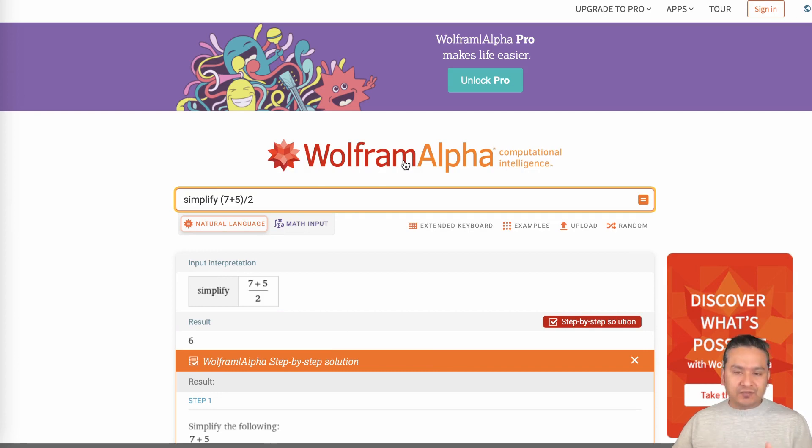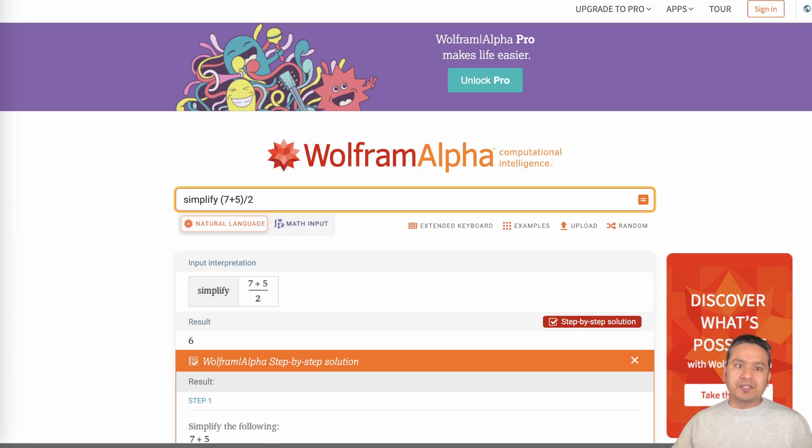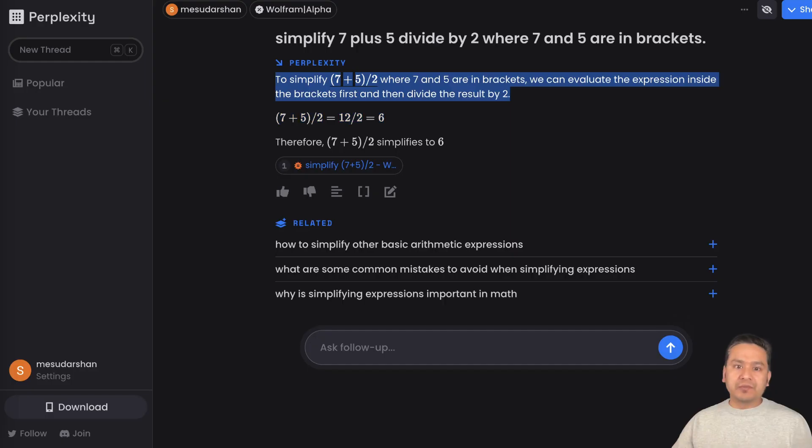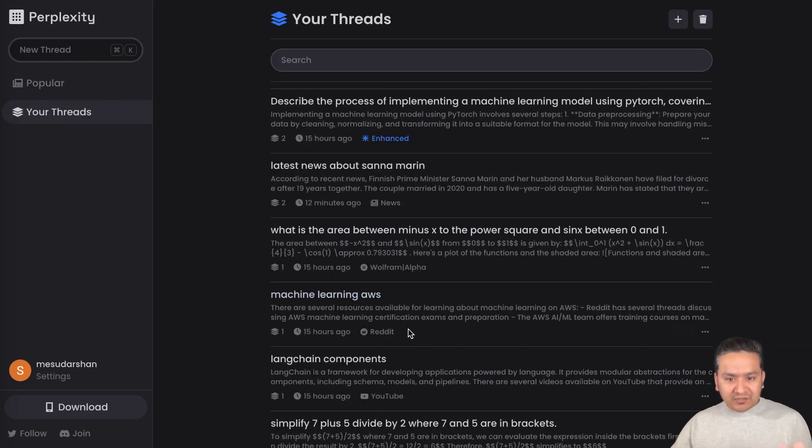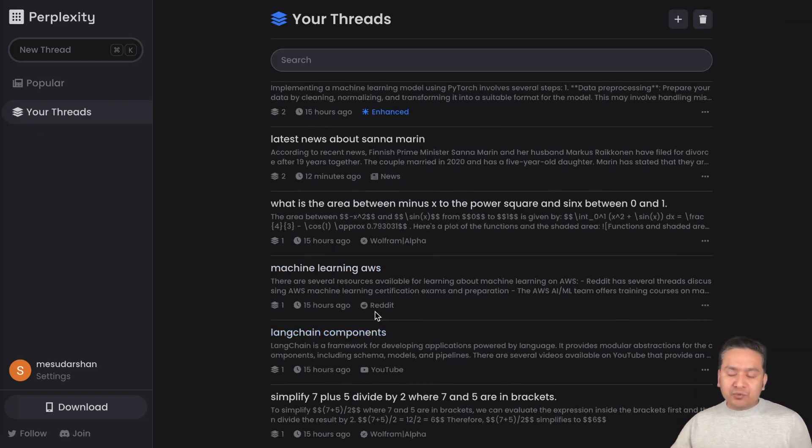It shows you step by step answers and so on. If you don't know what Wolfram Alpha is, this is a good place where you can do all the math stuff. This is quite powerful.